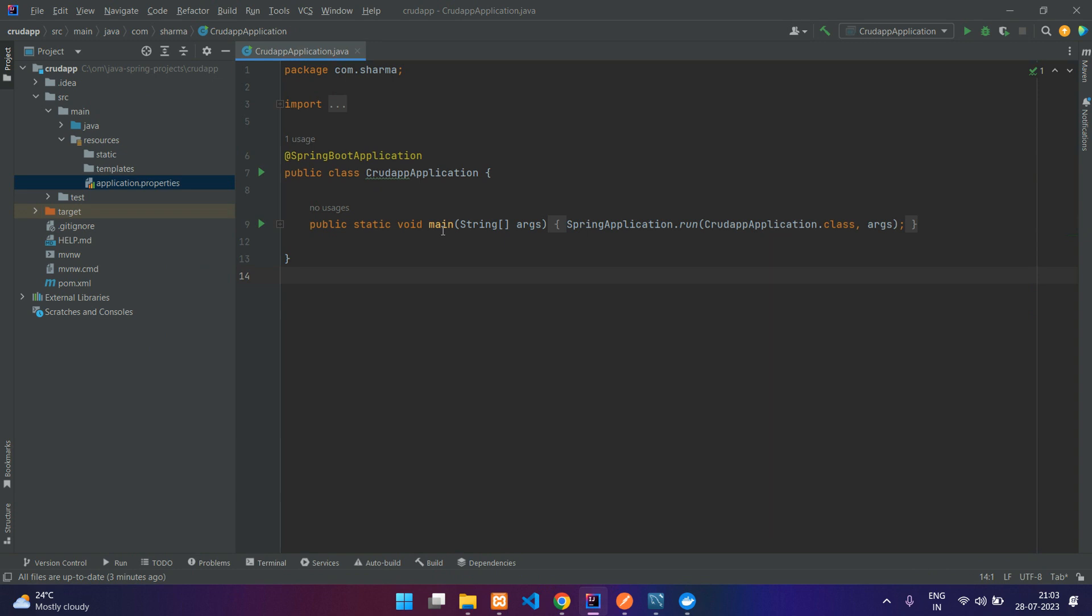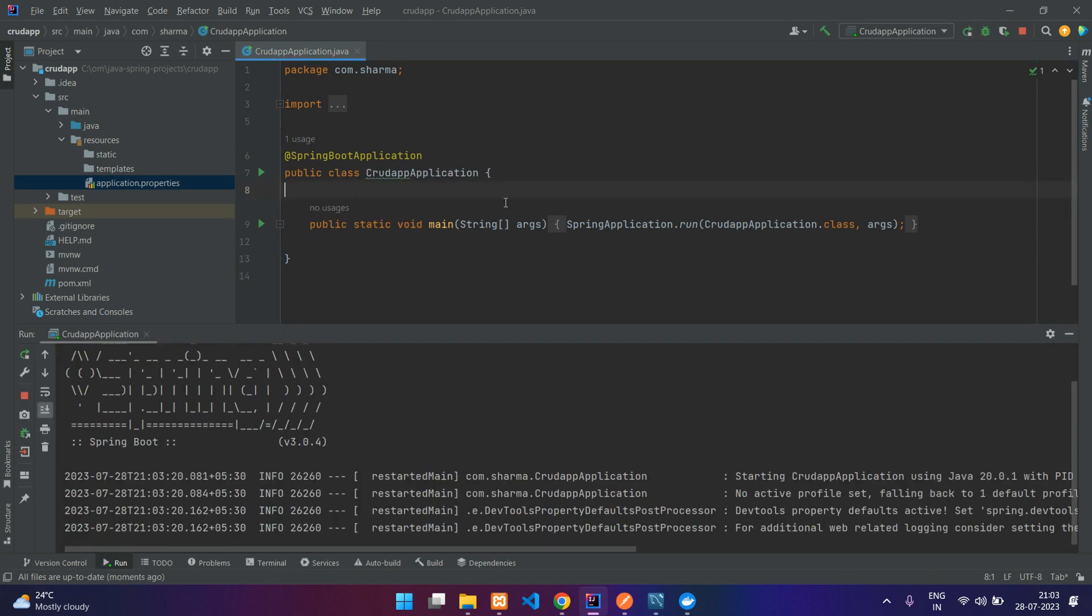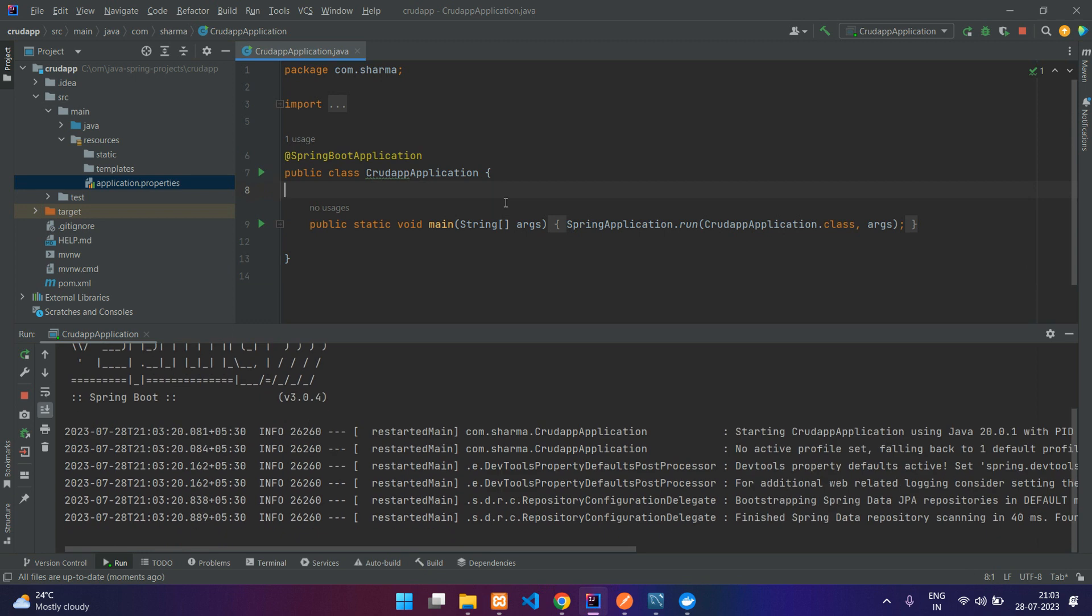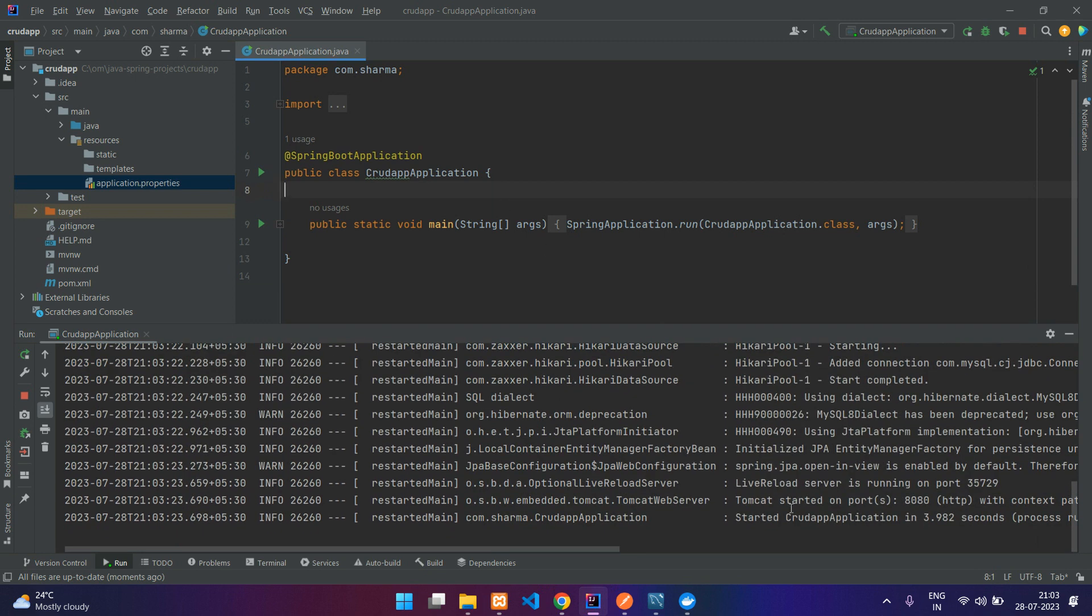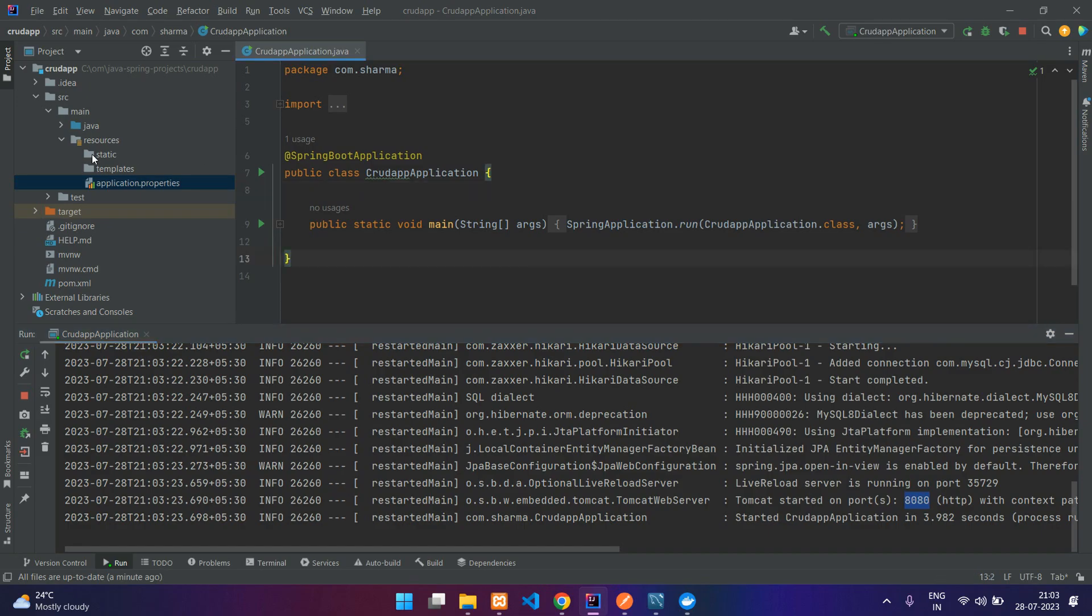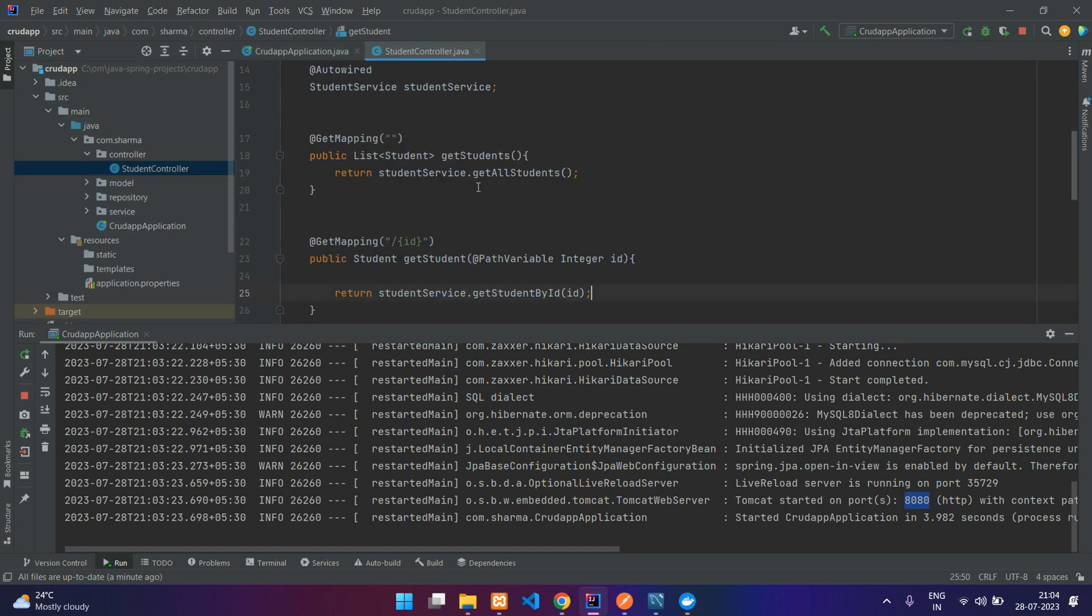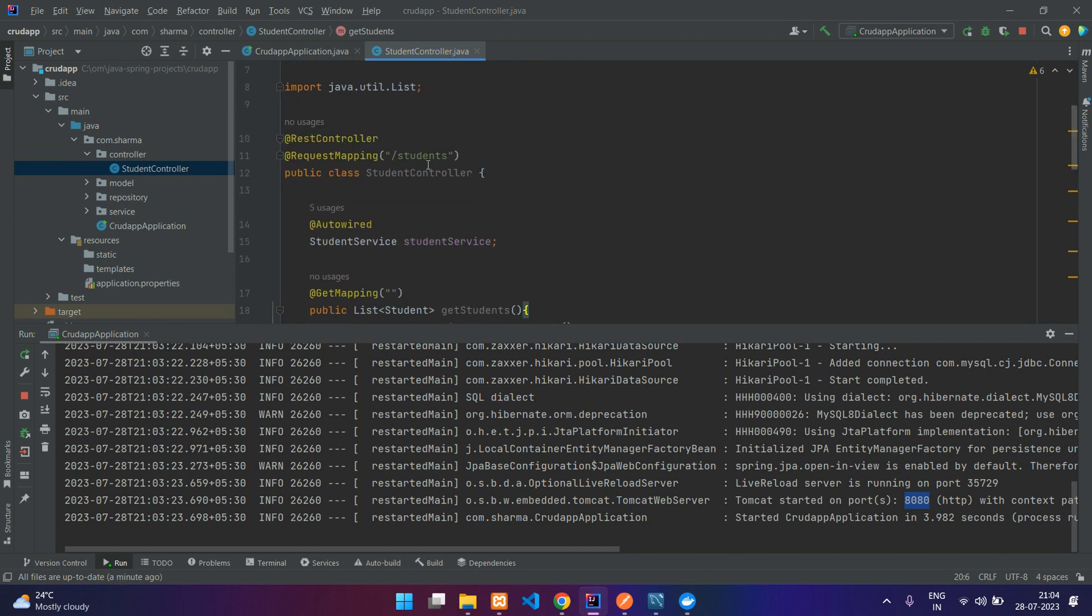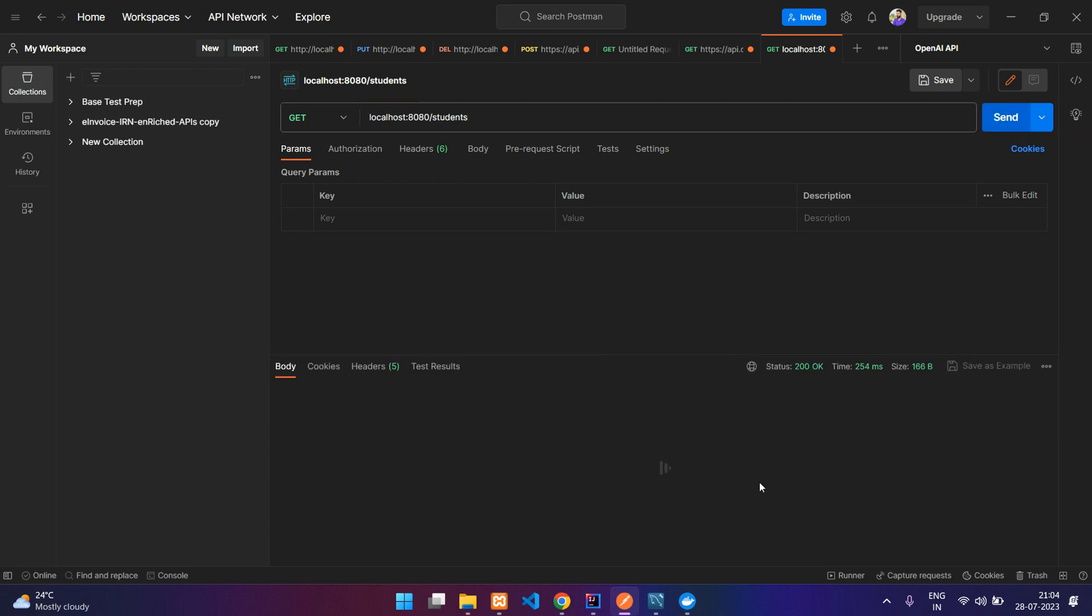I will just run the application to show you. You can see started CRUD application on port 8080. Let's go to my Postman. Just type here localhost:8080 slash, and in your controller see the prefix called students. Students, let's click send.